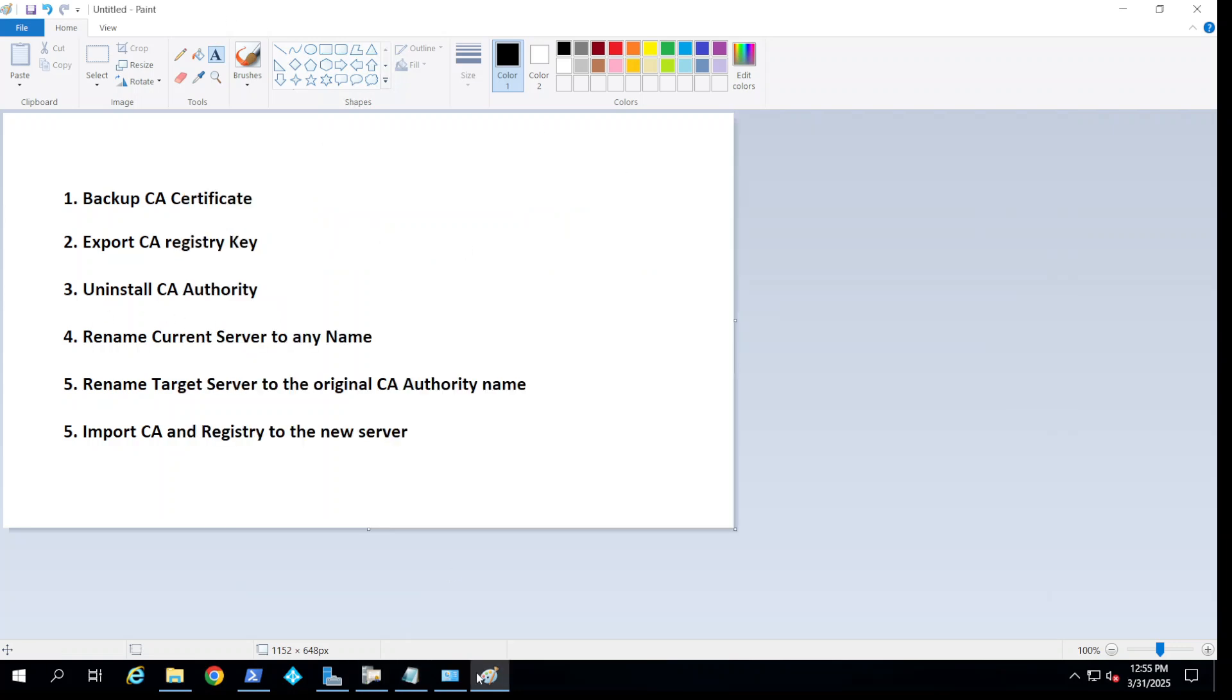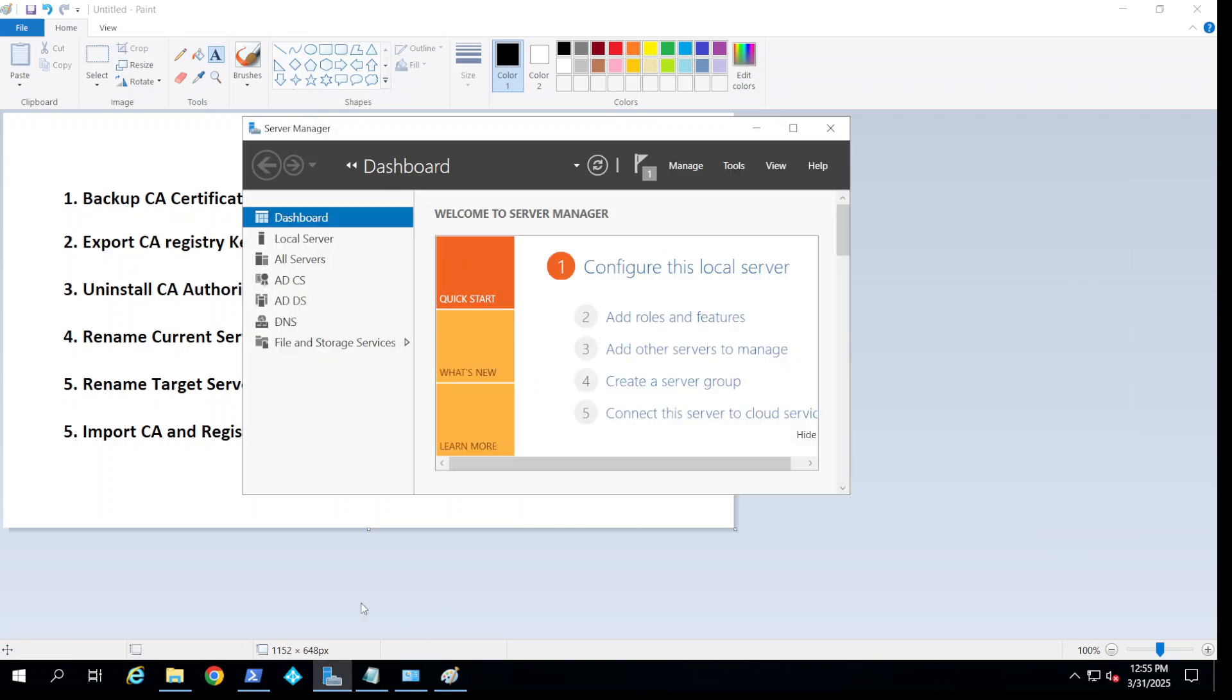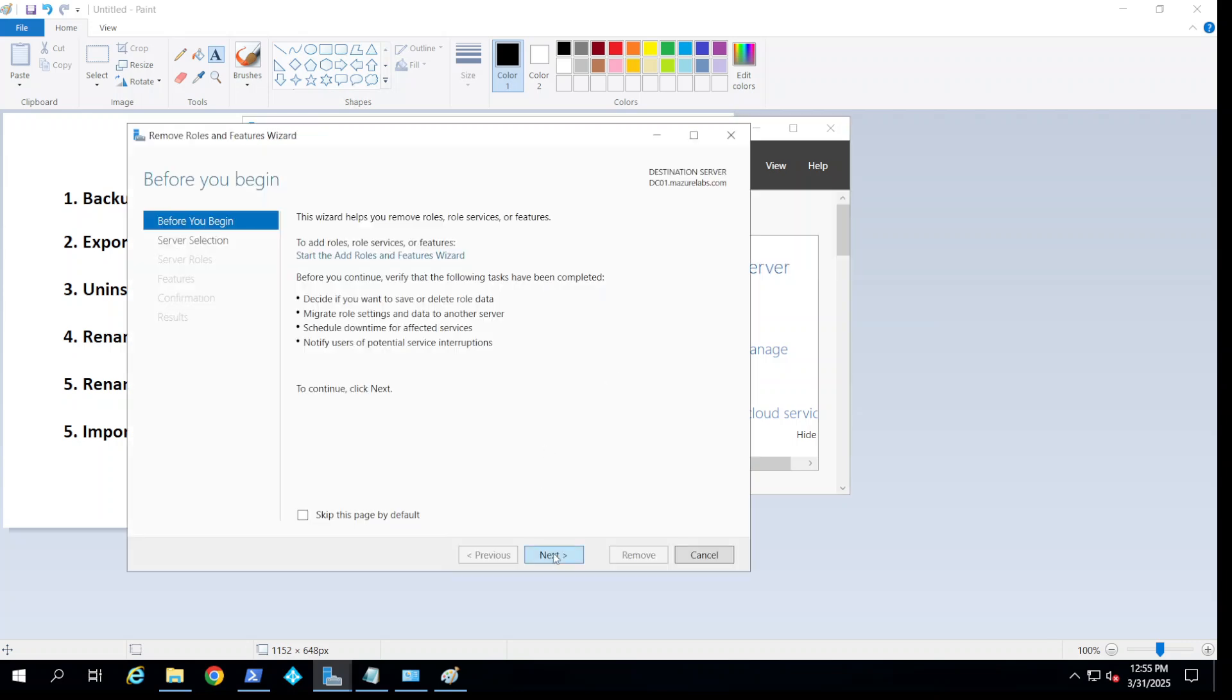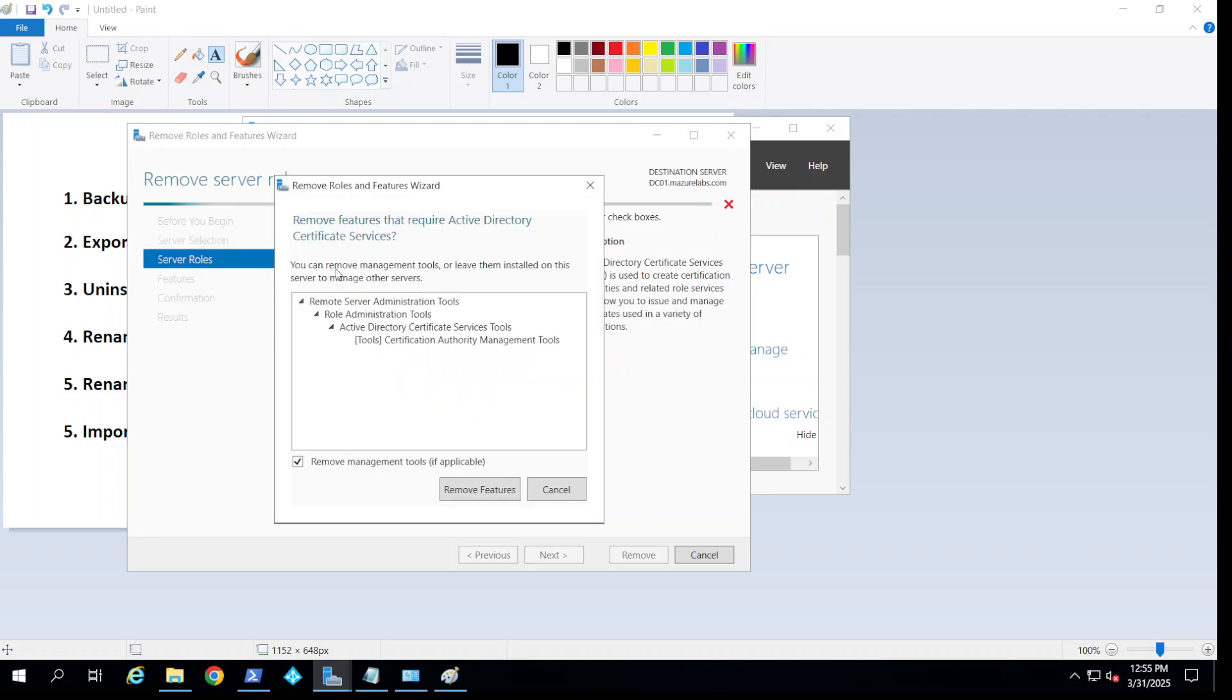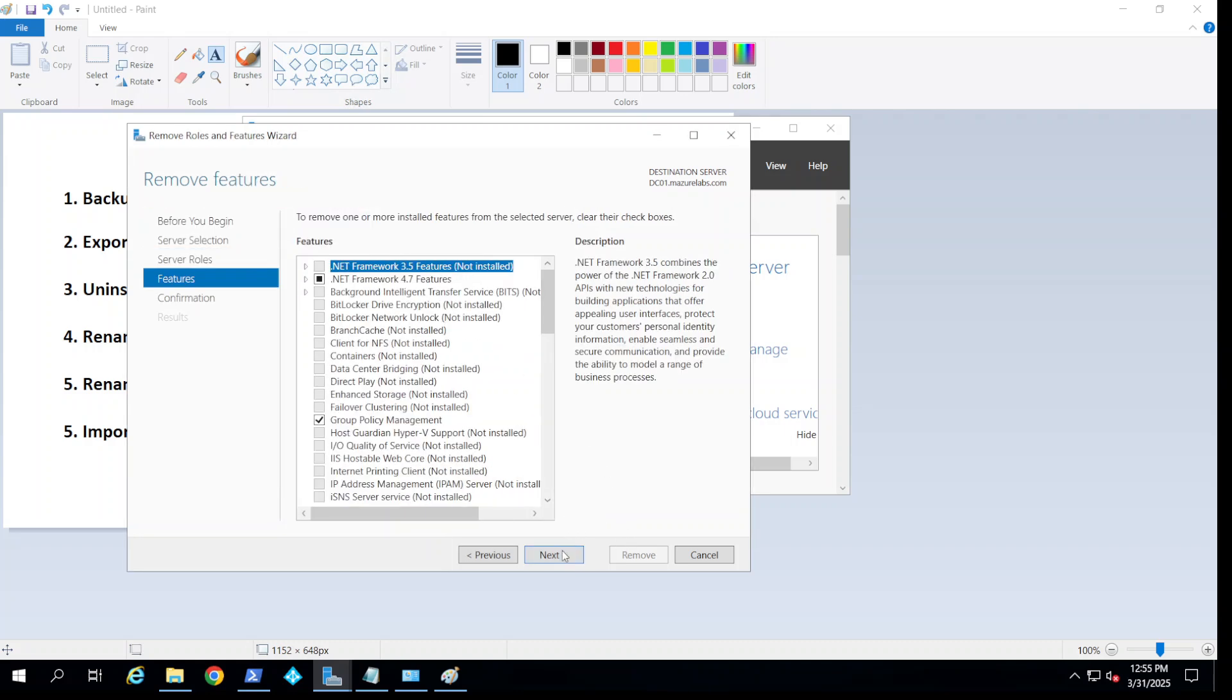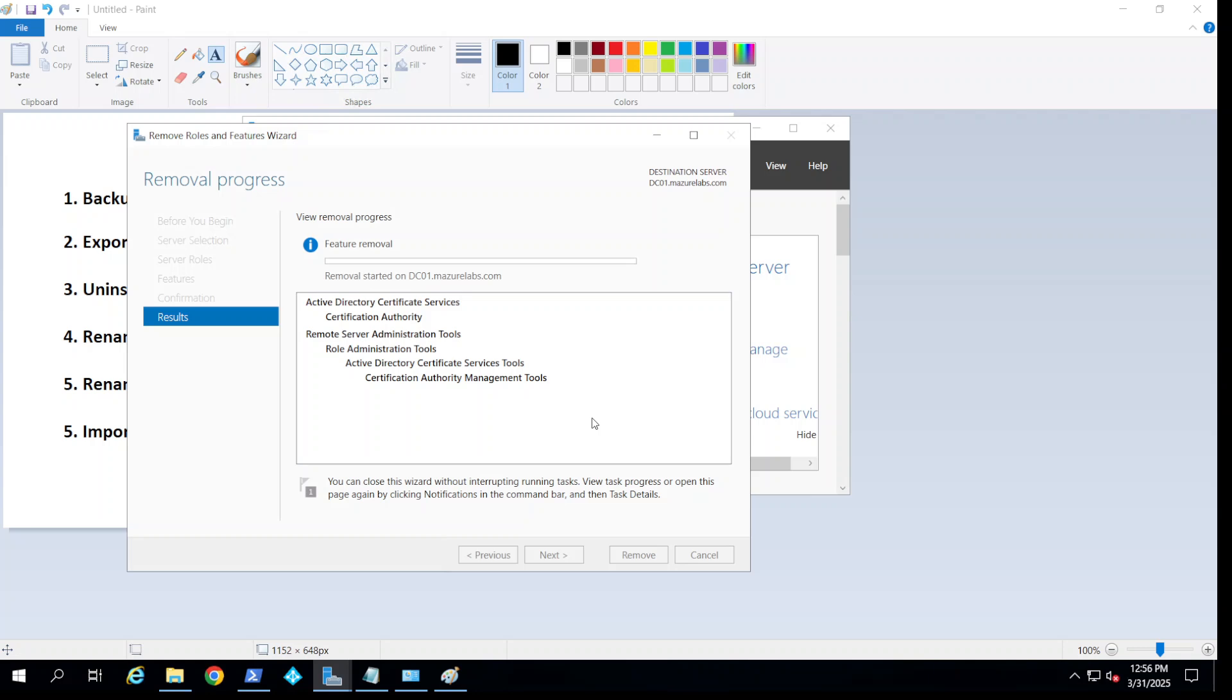The next step is we want to uninstall the certificate authority from this server so we can go and install it on the new server. I'm just going to exit it out from here and go to manage, remove, uninstall it, and remove. I'm going to pause for a second and come back when it's done.